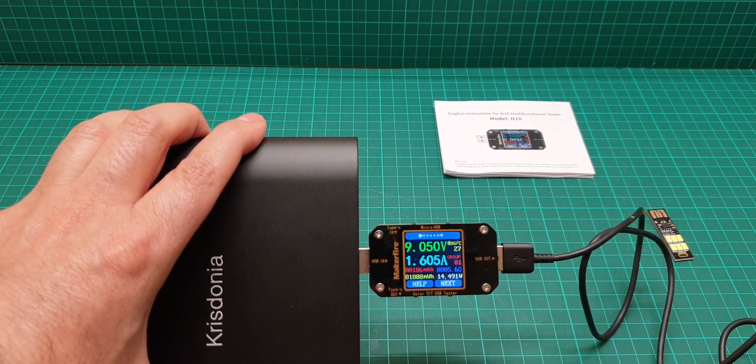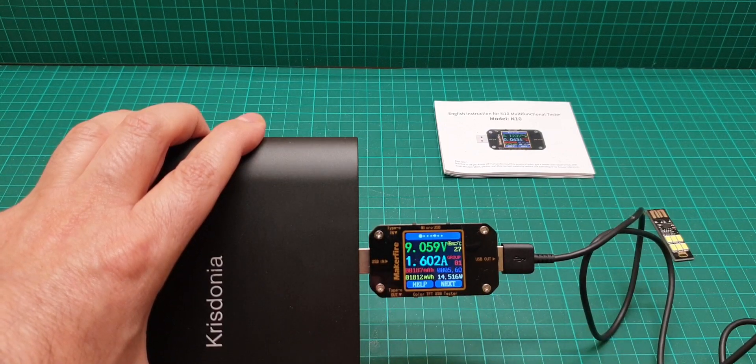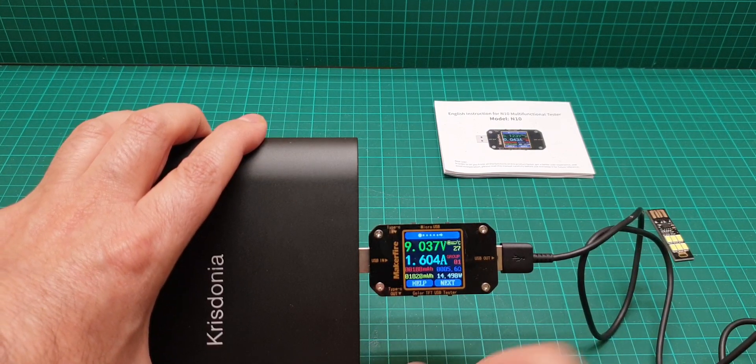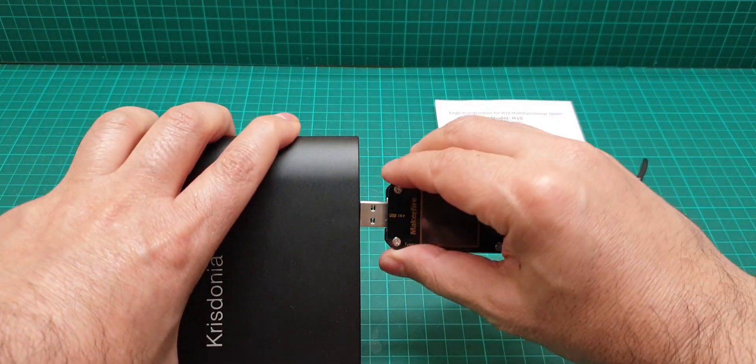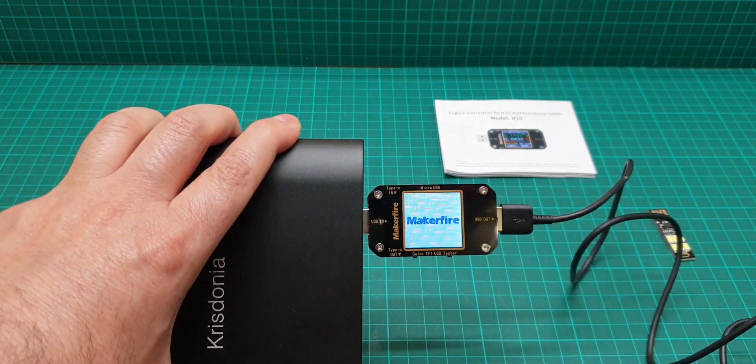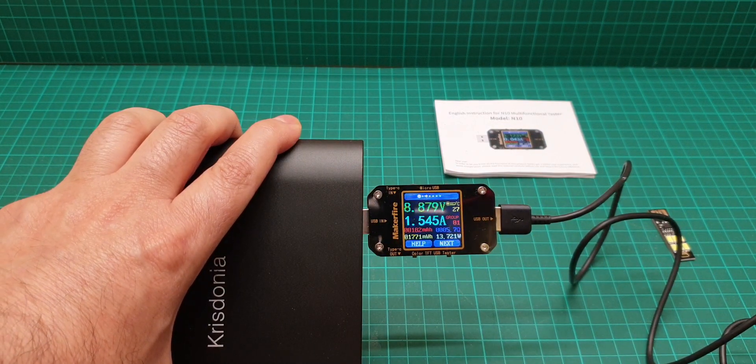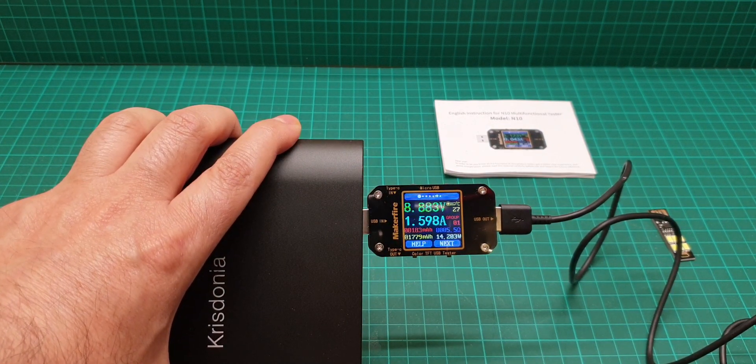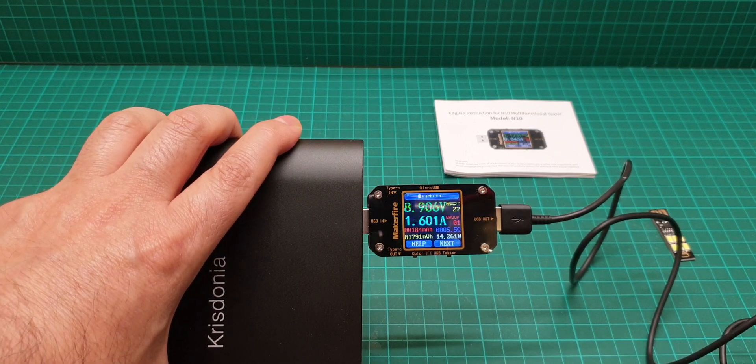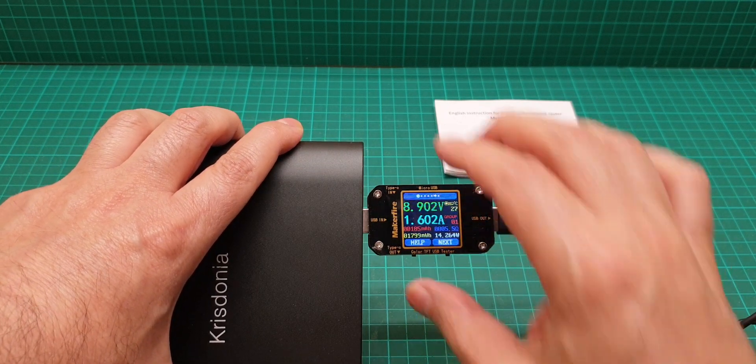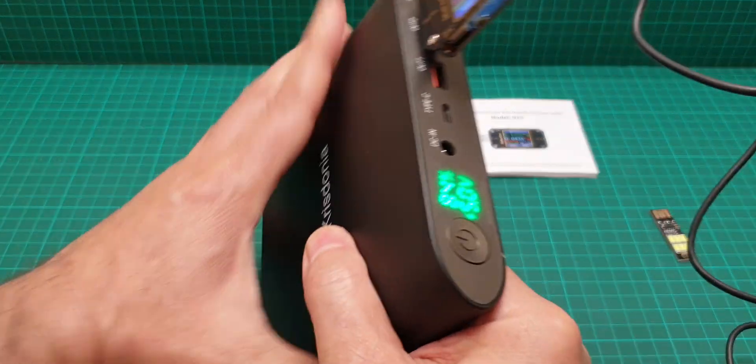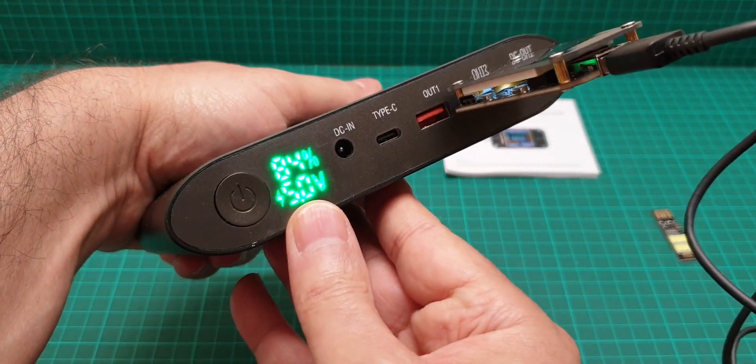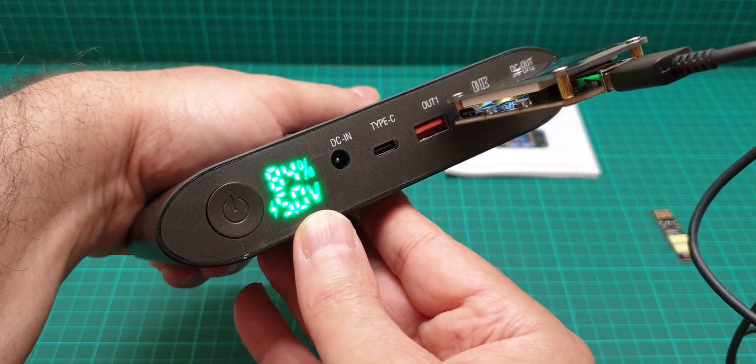This one does nine volts and the other one, let's see how it does. It's just more or less the same, but my mobile phone is nearly full. Here it tells you five volts.